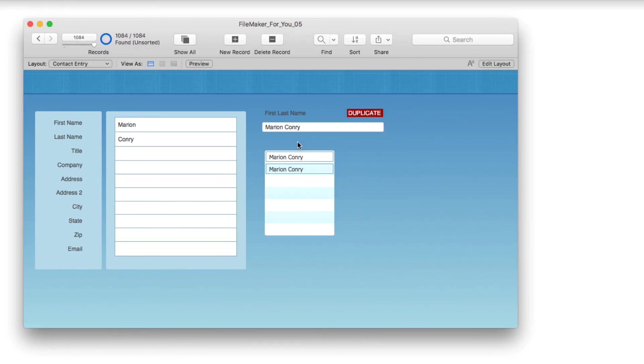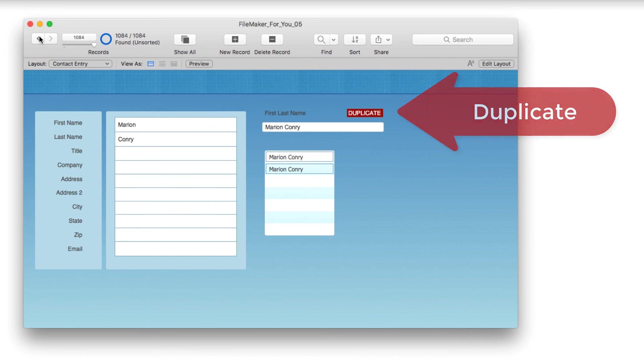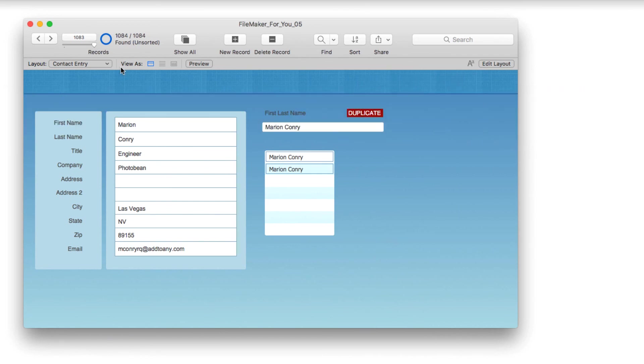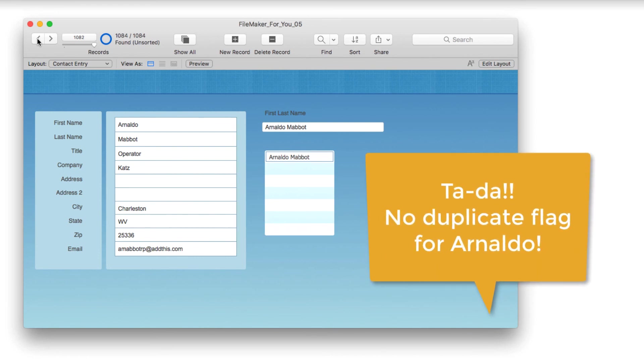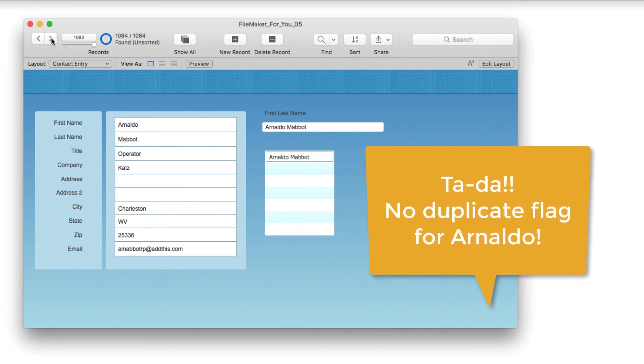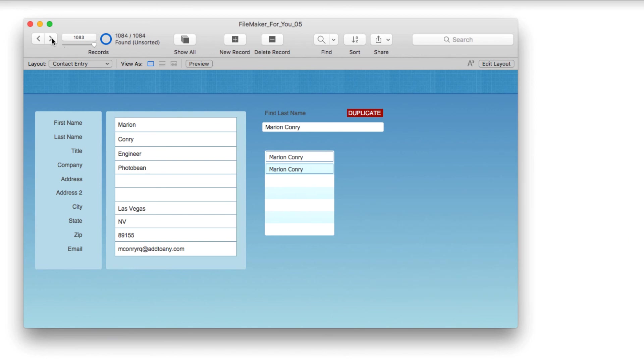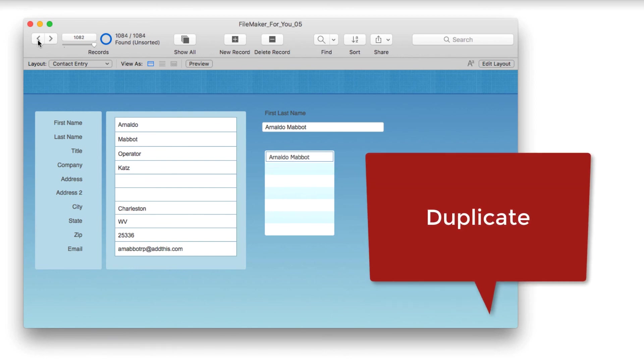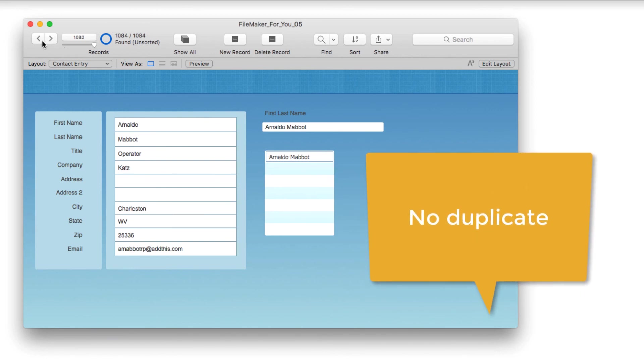Now when we exit layout, you can see that Marian Connery is showing as a duplicate. When I go to the previous record, it's also showing as a duplicate. But when I go to Arnaldo, the duplicate flag goes away. We have duplicate and here we have no duplicate.